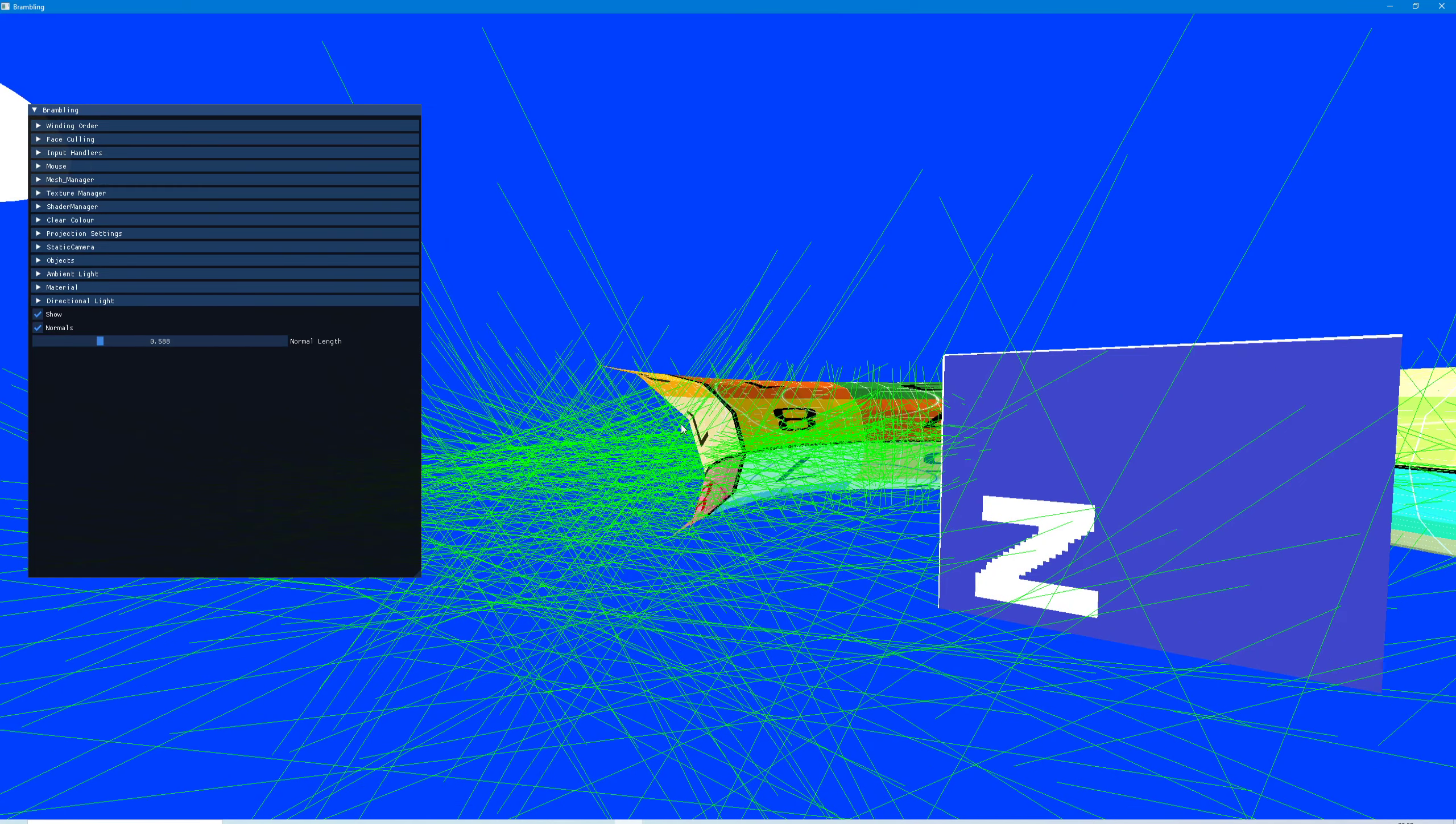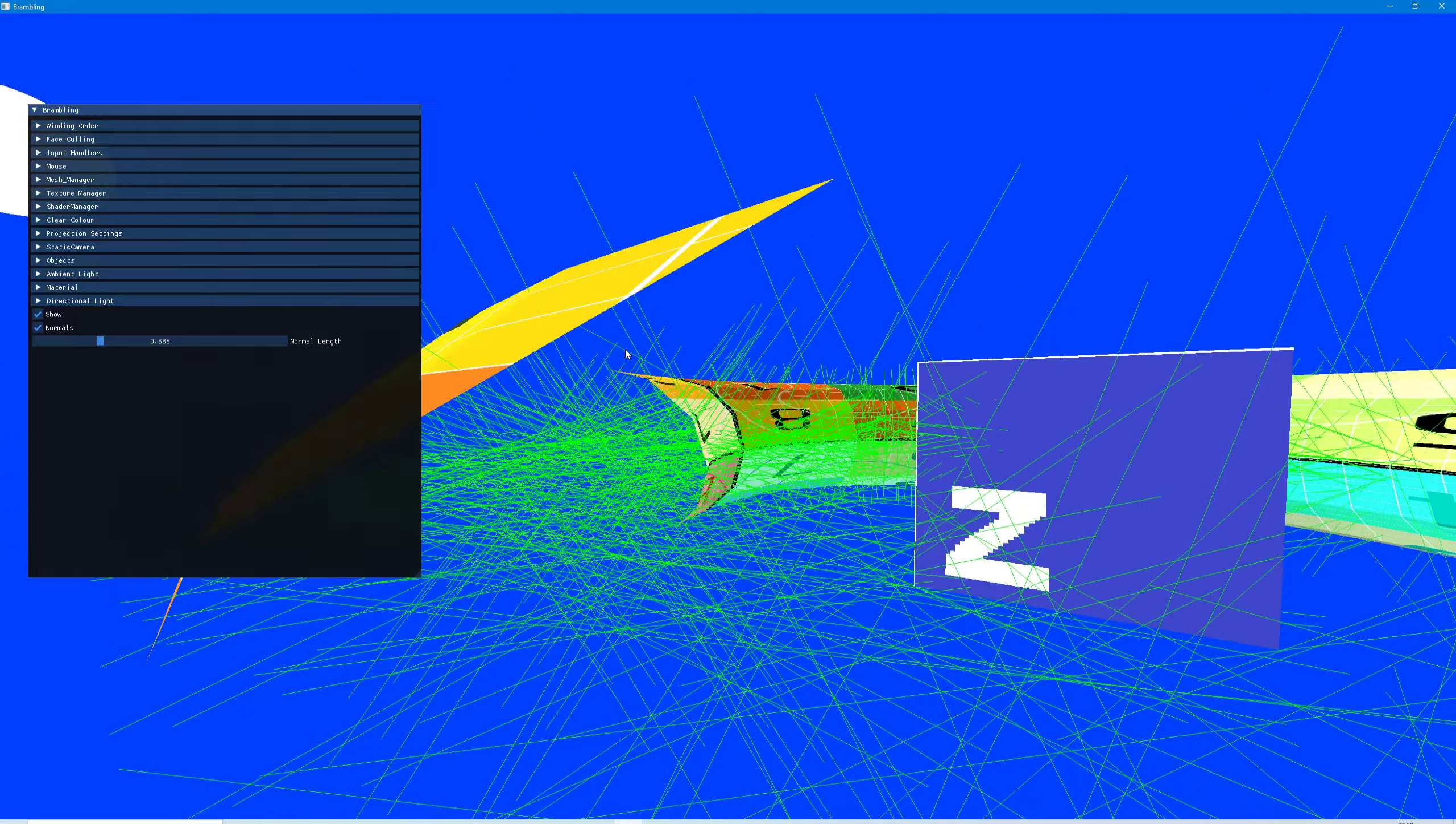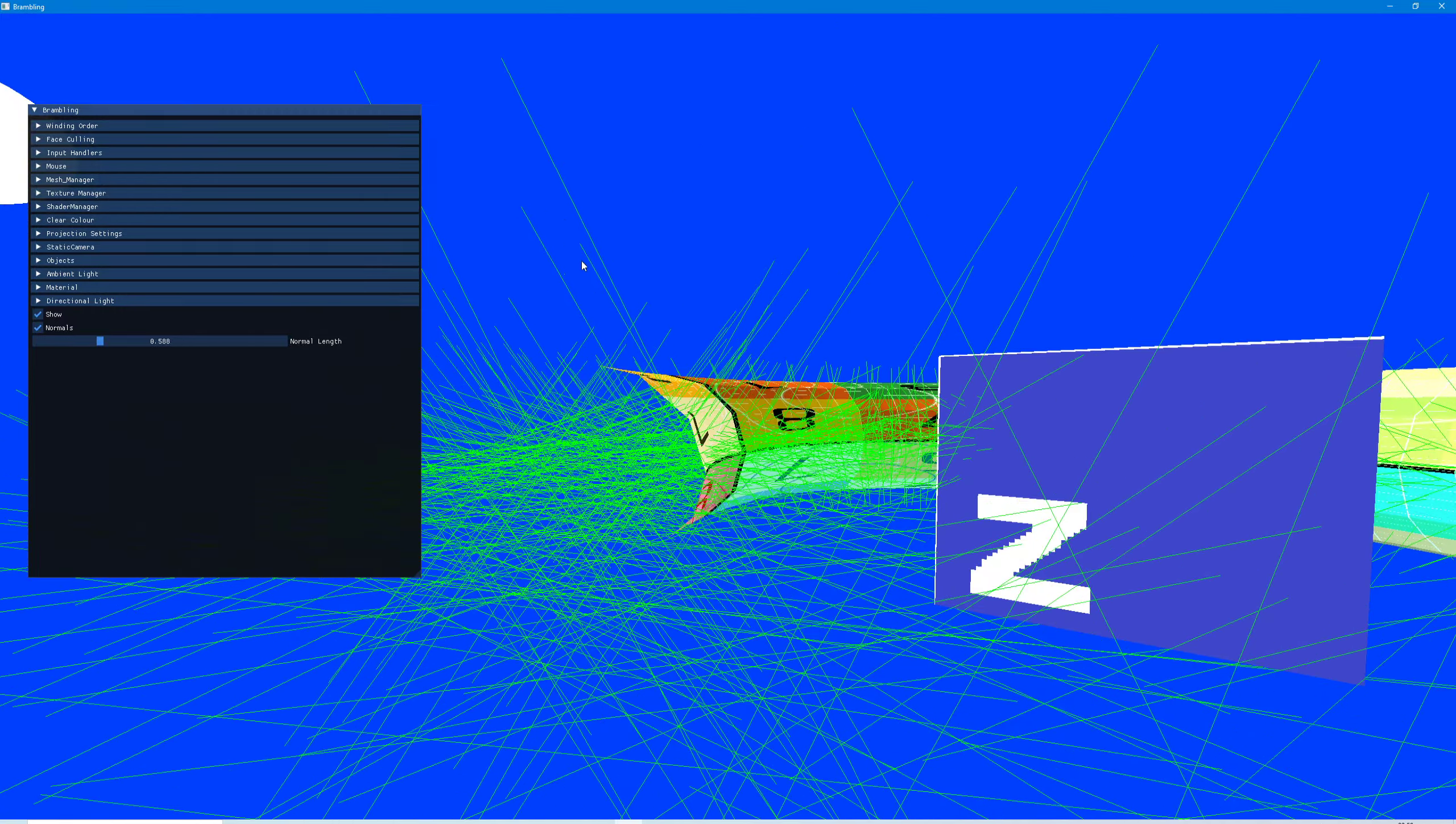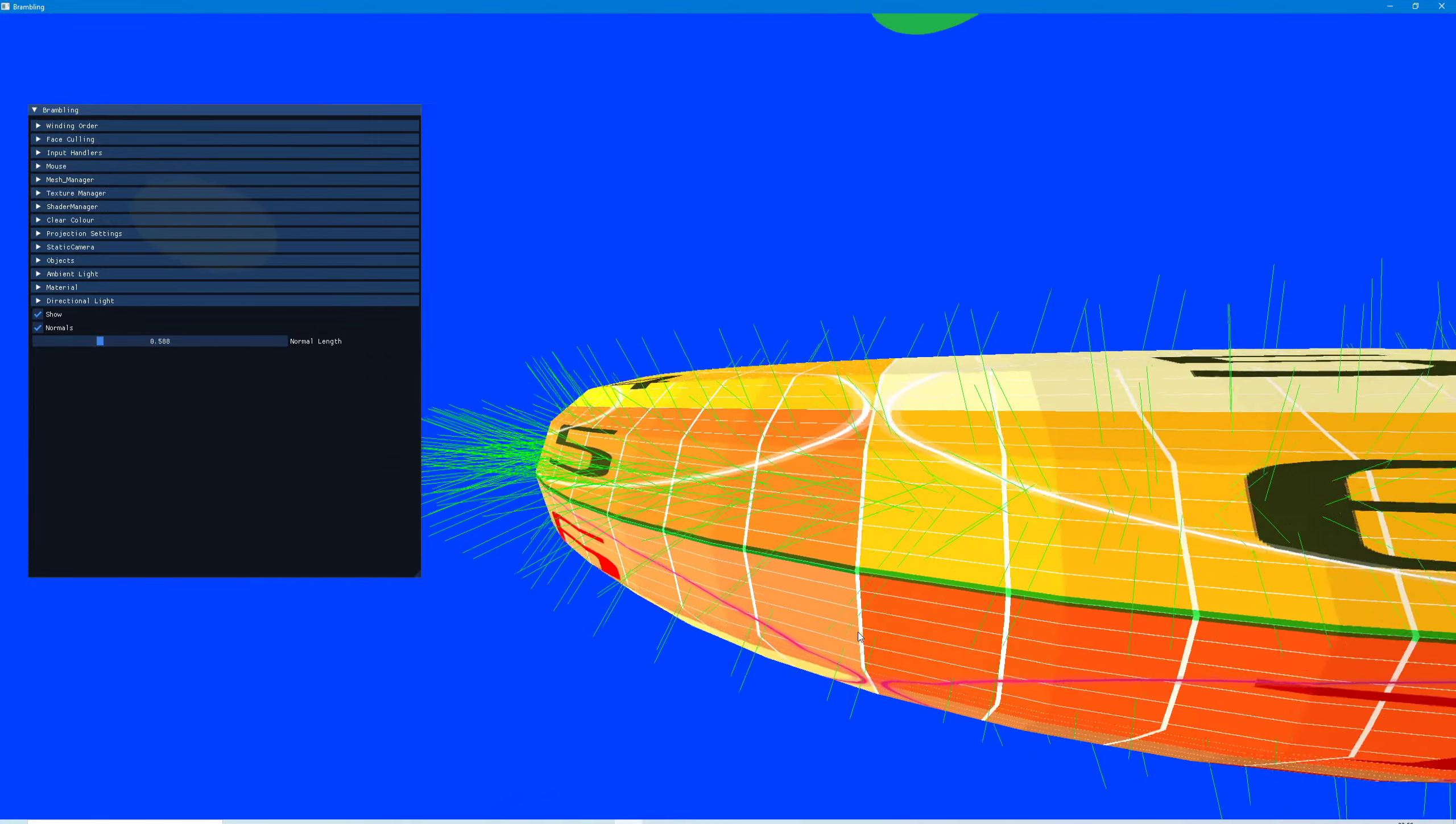There are normals going in the wrong direction on the inside here - so that normal there is shooting down...